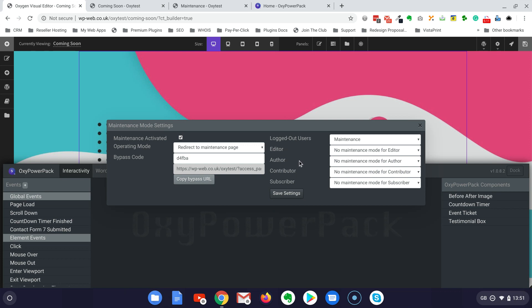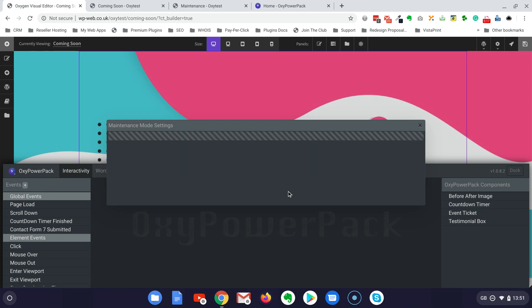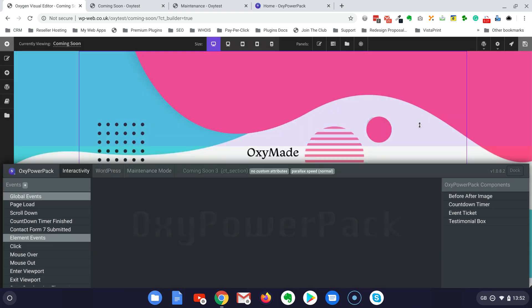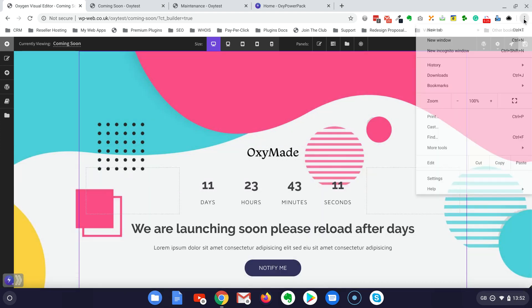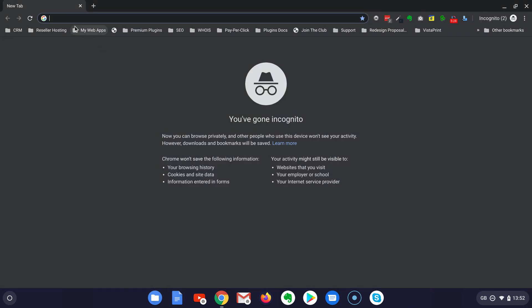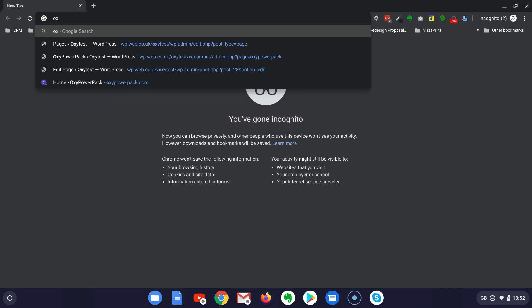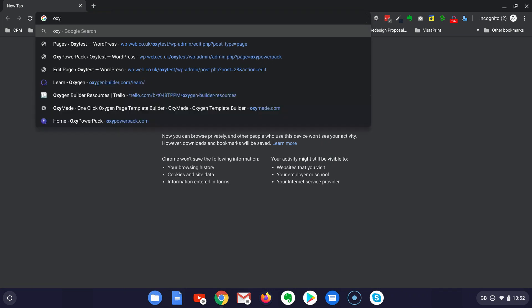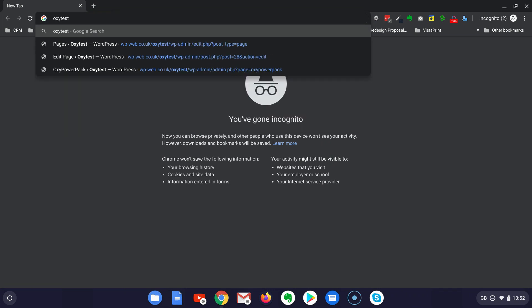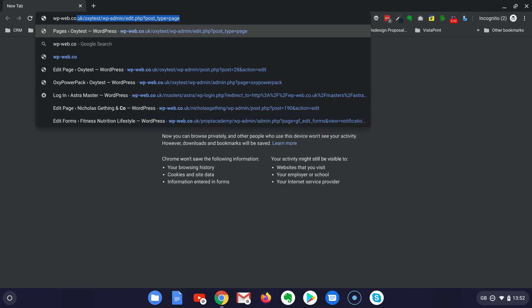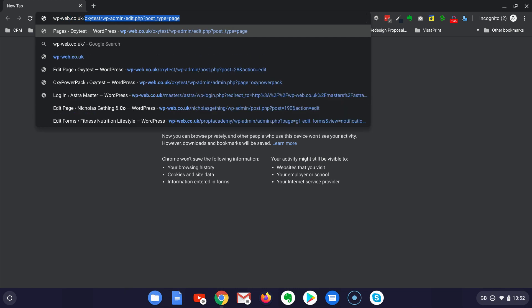Okay, everything is ready and now let's just go to test the system. Let me just open a new incognito window. I need to just find my website oxytest, it should be this one, wweb.co.uk forward slash oxytest.